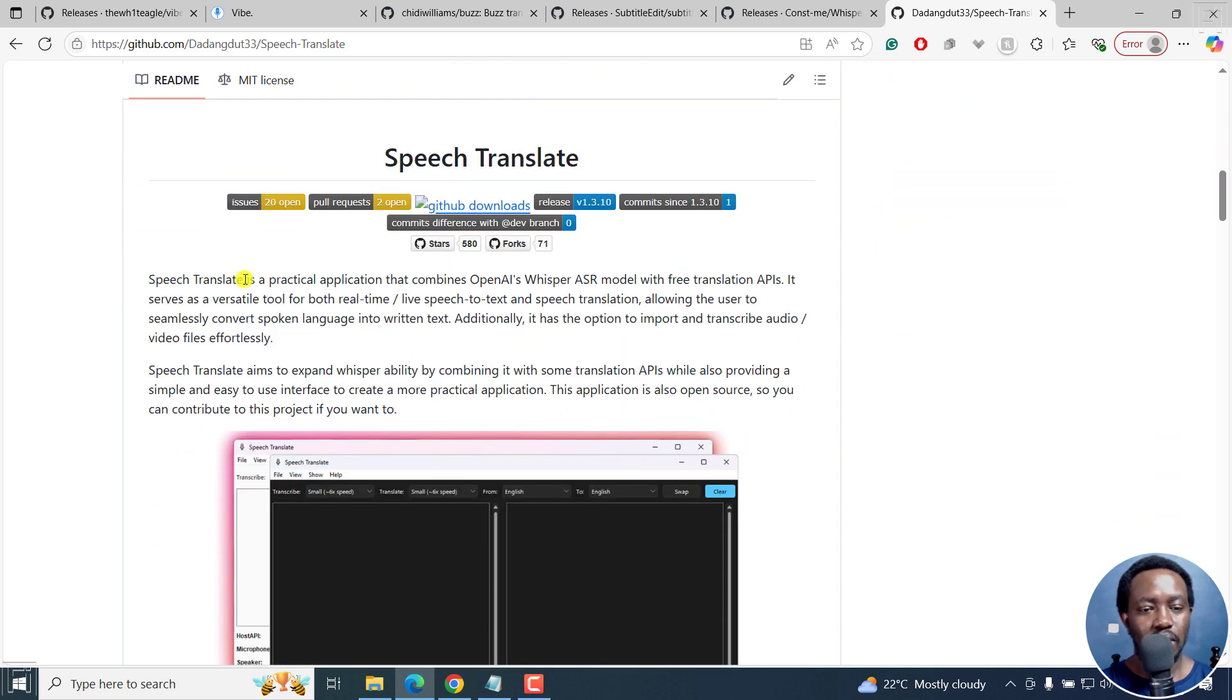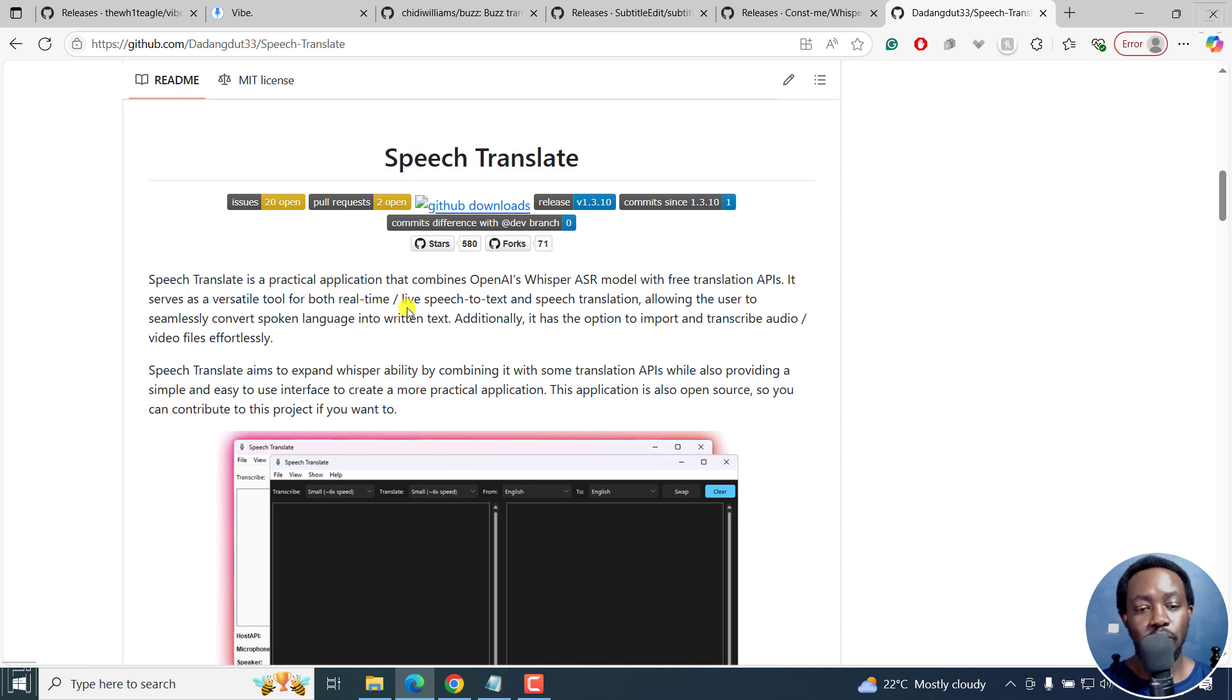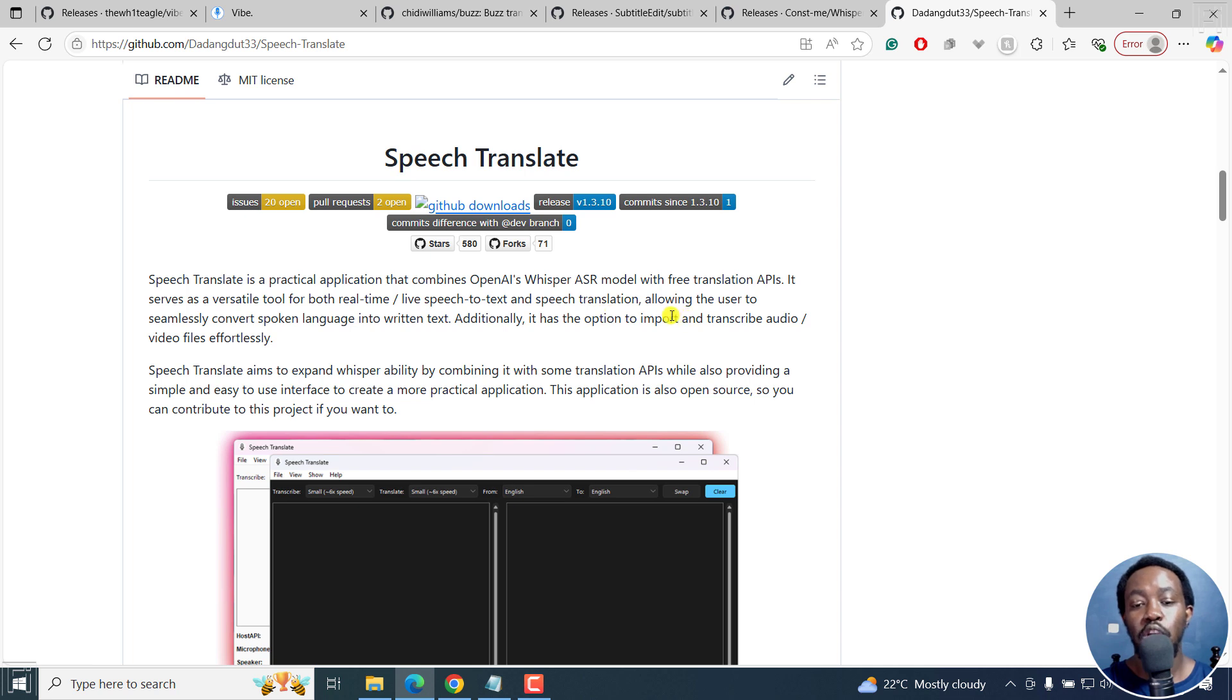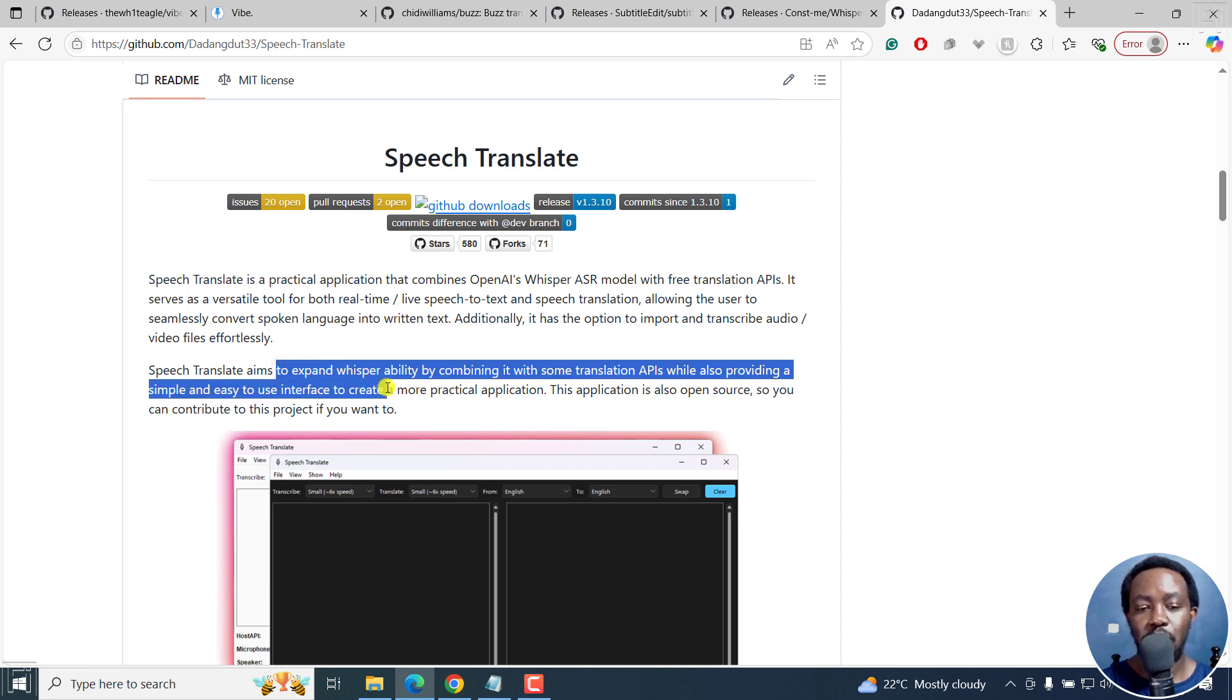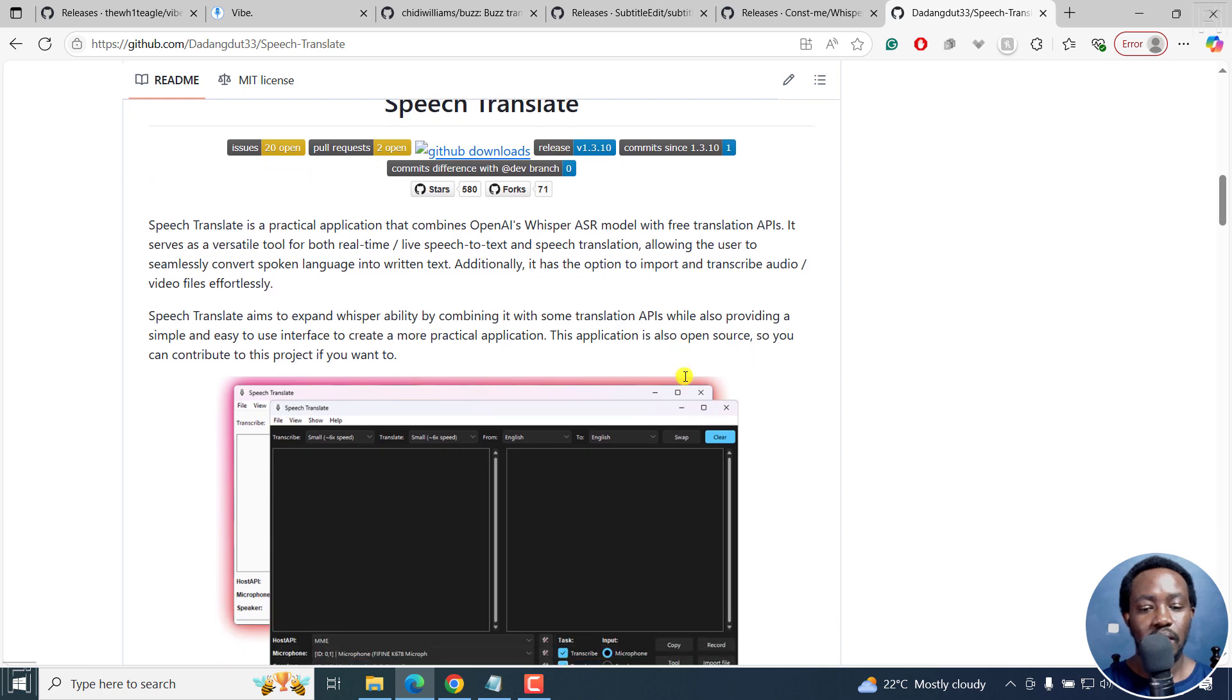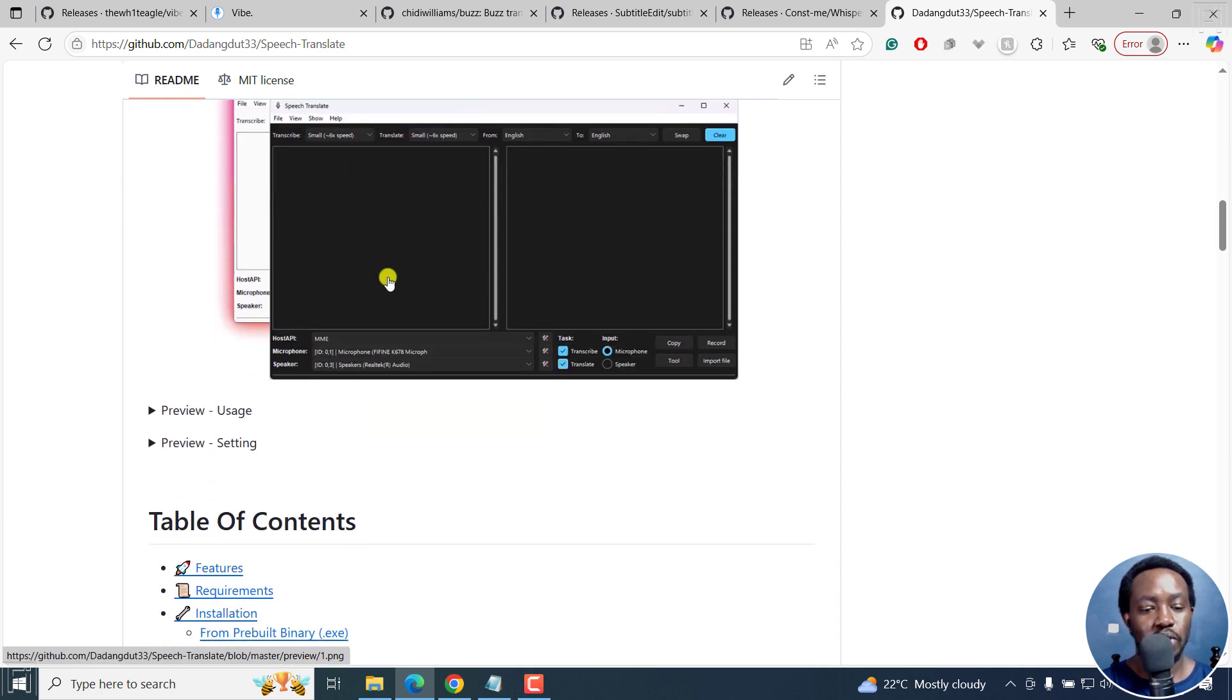If you scroll down, it's a practical application that combines OpenAI's Whisper automatic speech recognition model with free translation APIs. It serves as a versatile tool for both real time and live speech to text and speech translation, allowing the user to seamlessly convert spoken language into written text. Additionally, it has the option to import and transcribe audio or video files effortlessly.